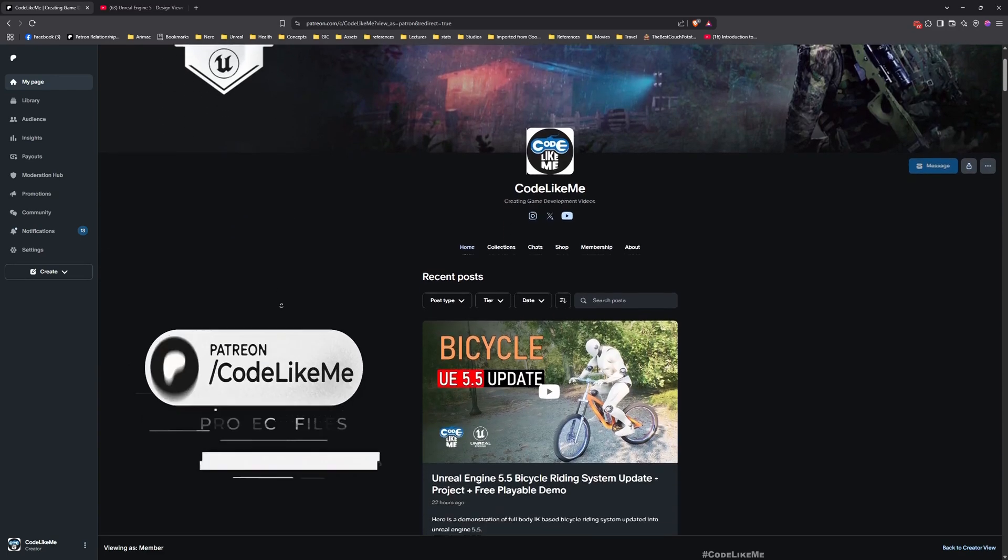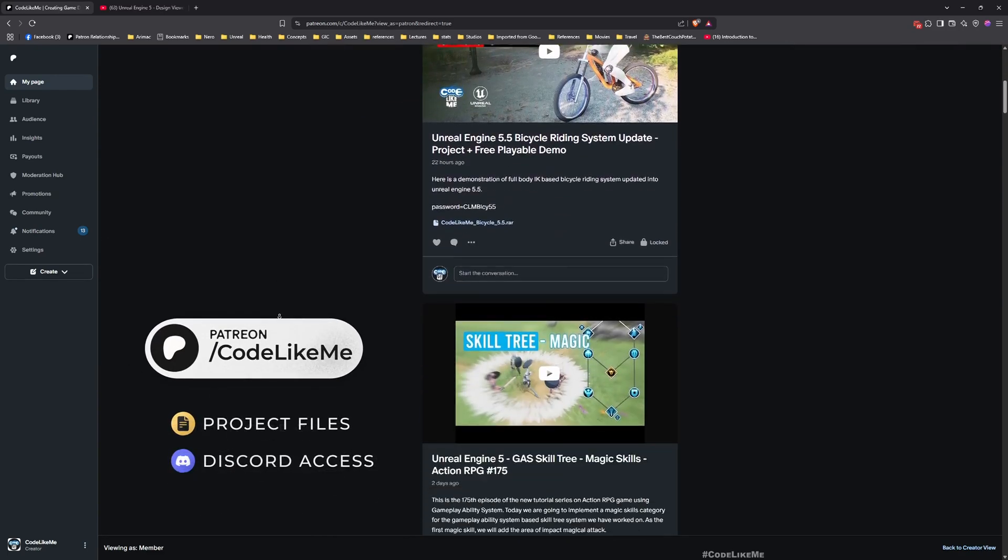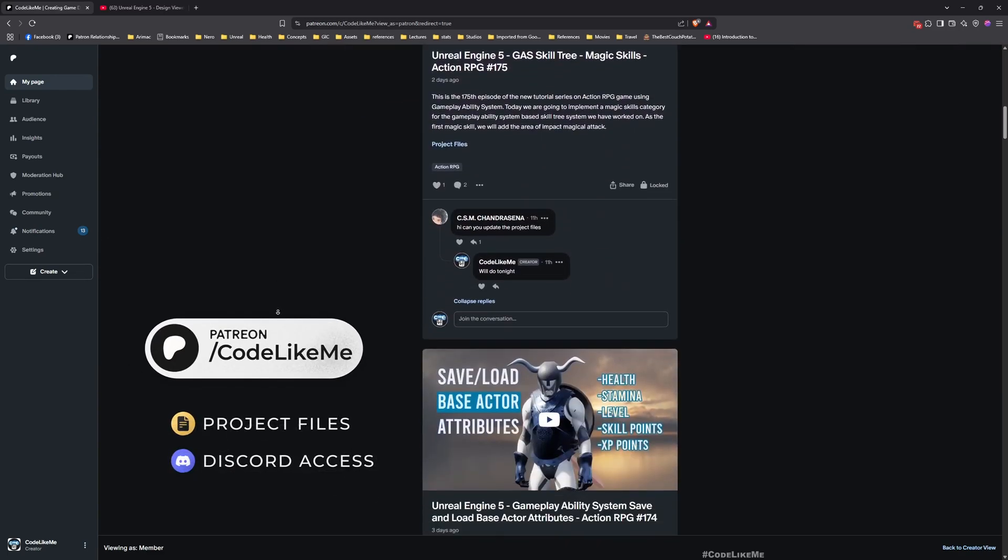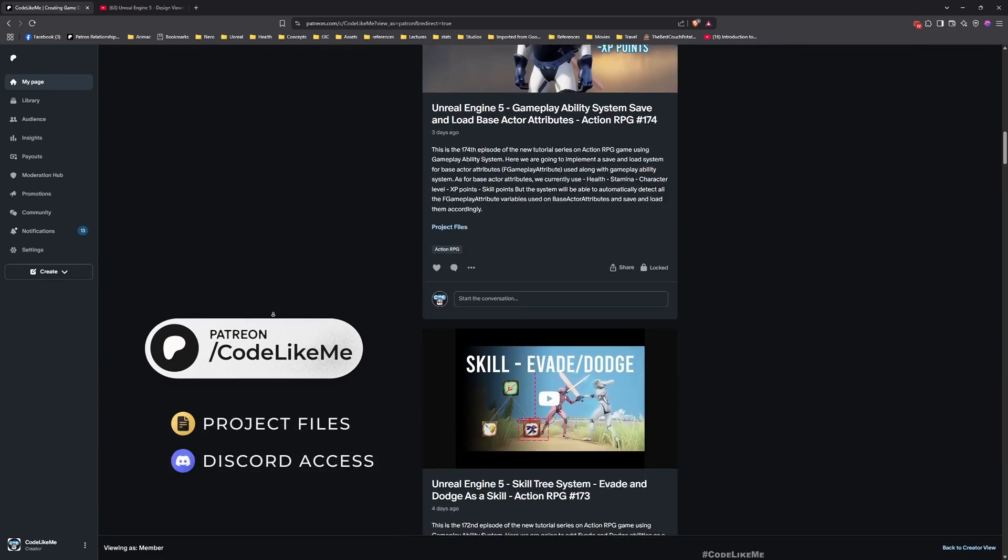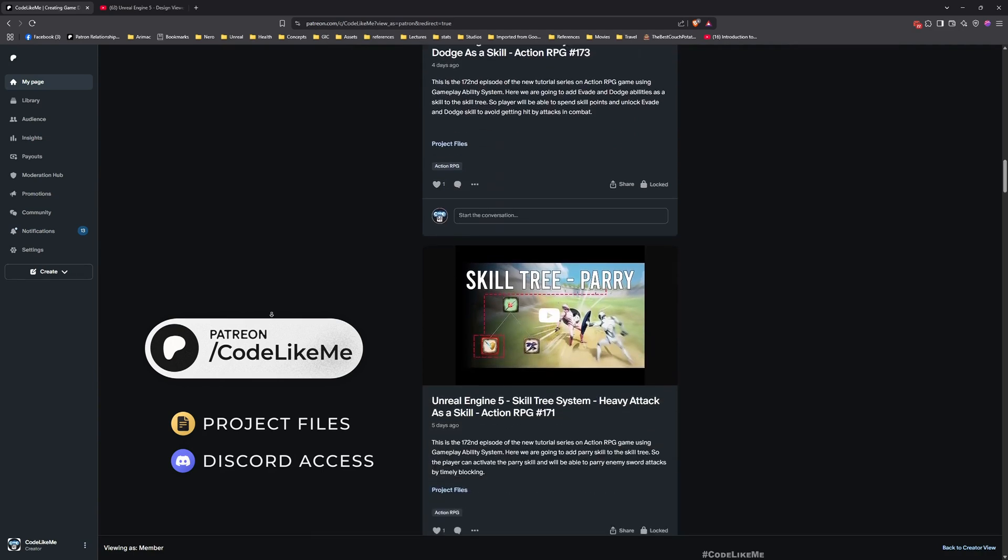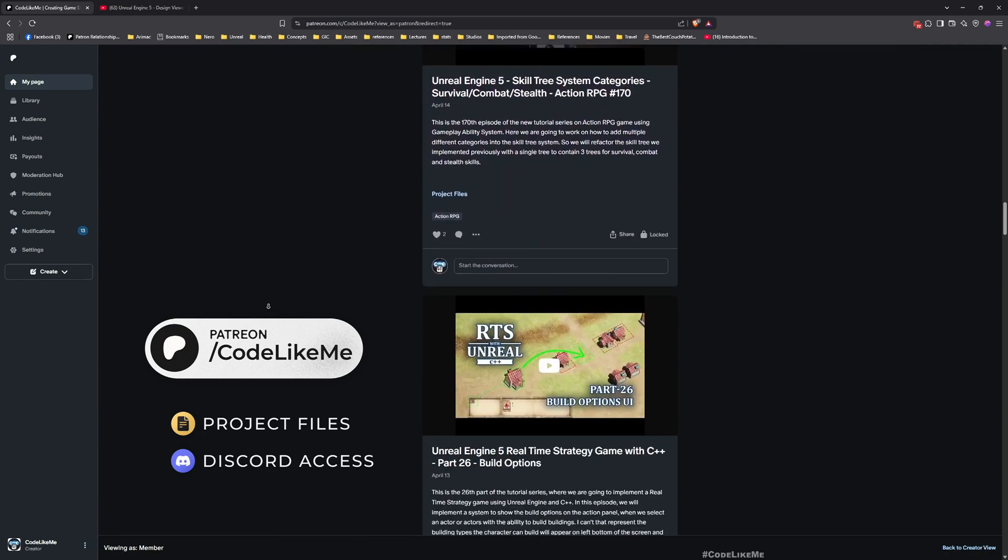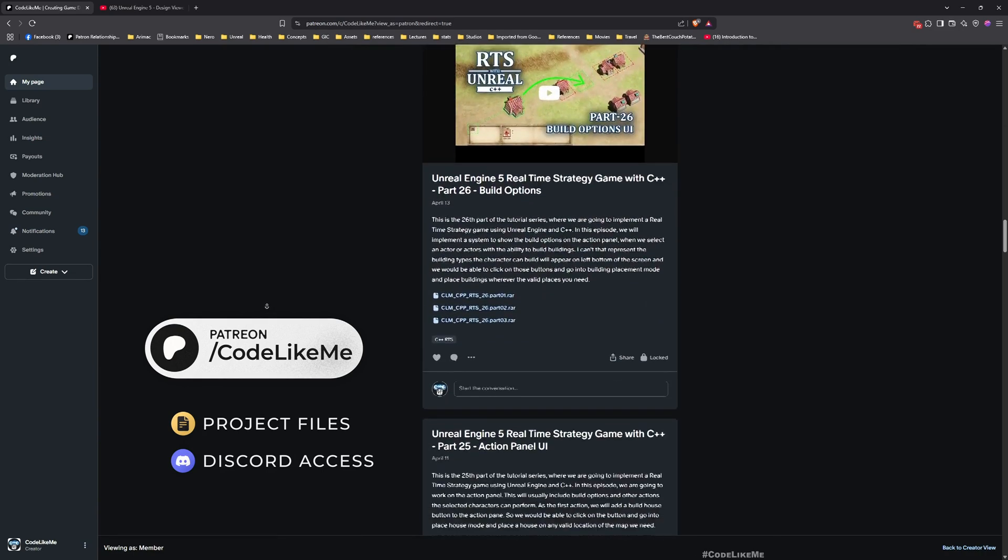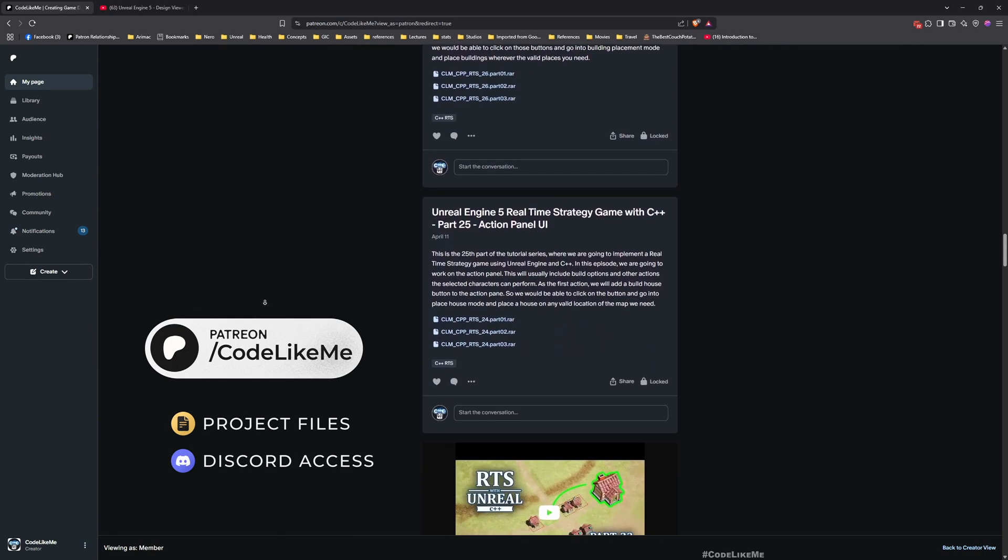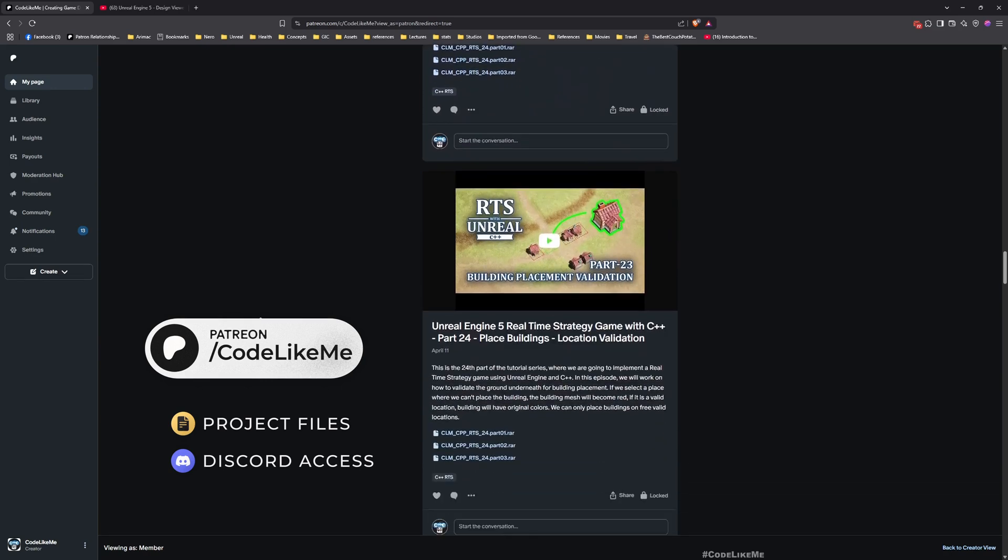Thanks for watching. Let me know if you have any questions in the comments. If you'd like to support my work, feel free to check out my Patreon page. There are thousands of tutorials with project file access.